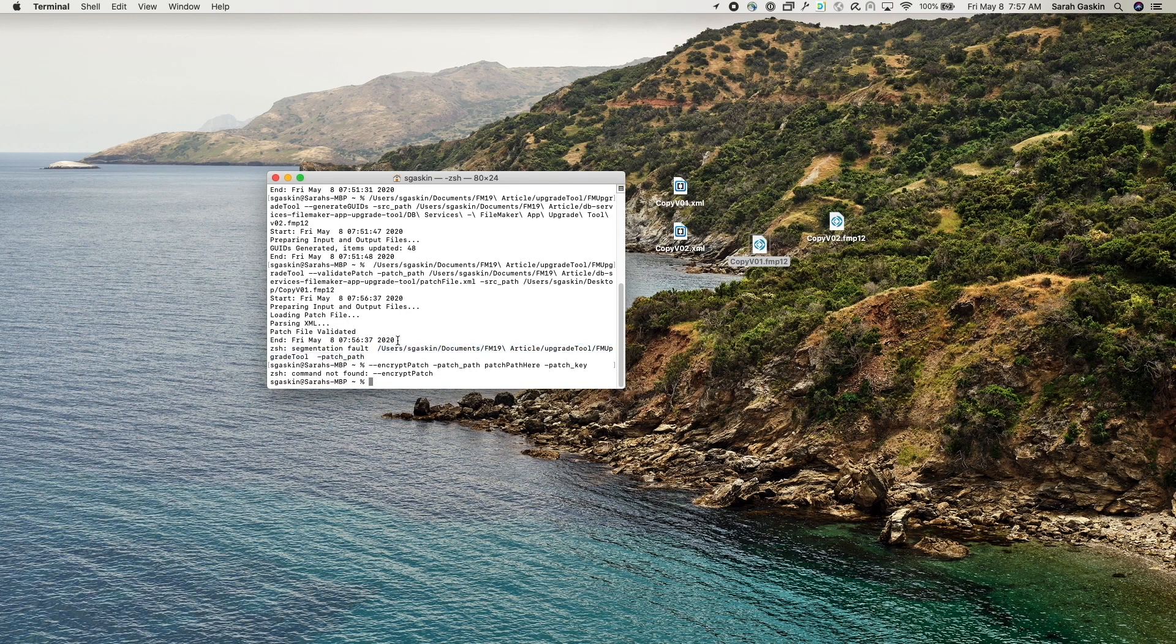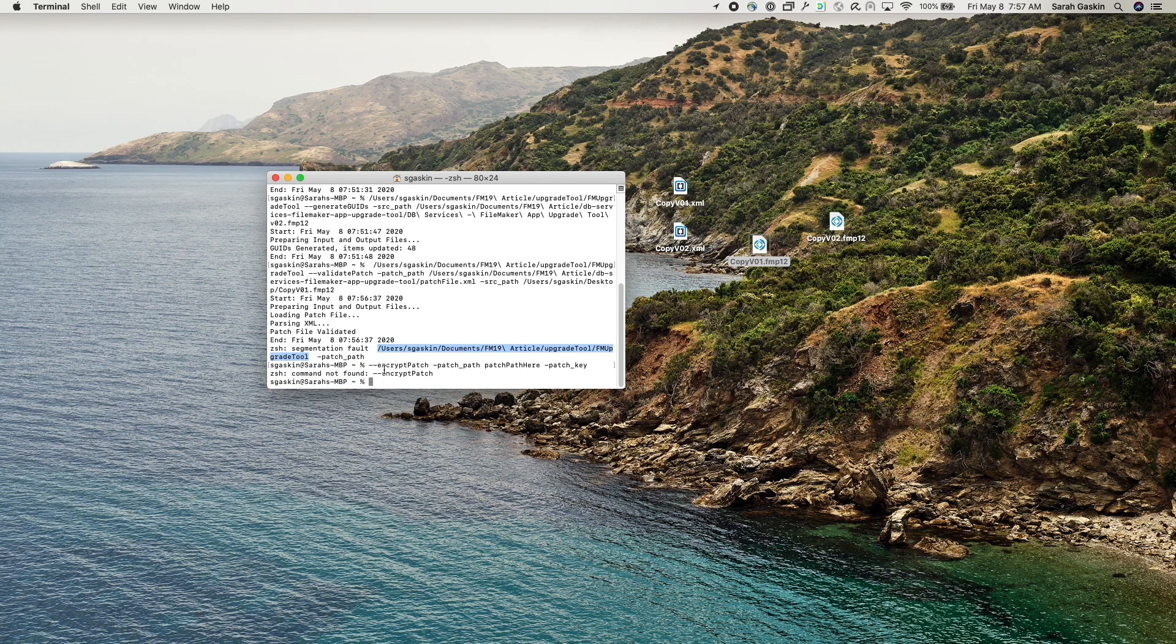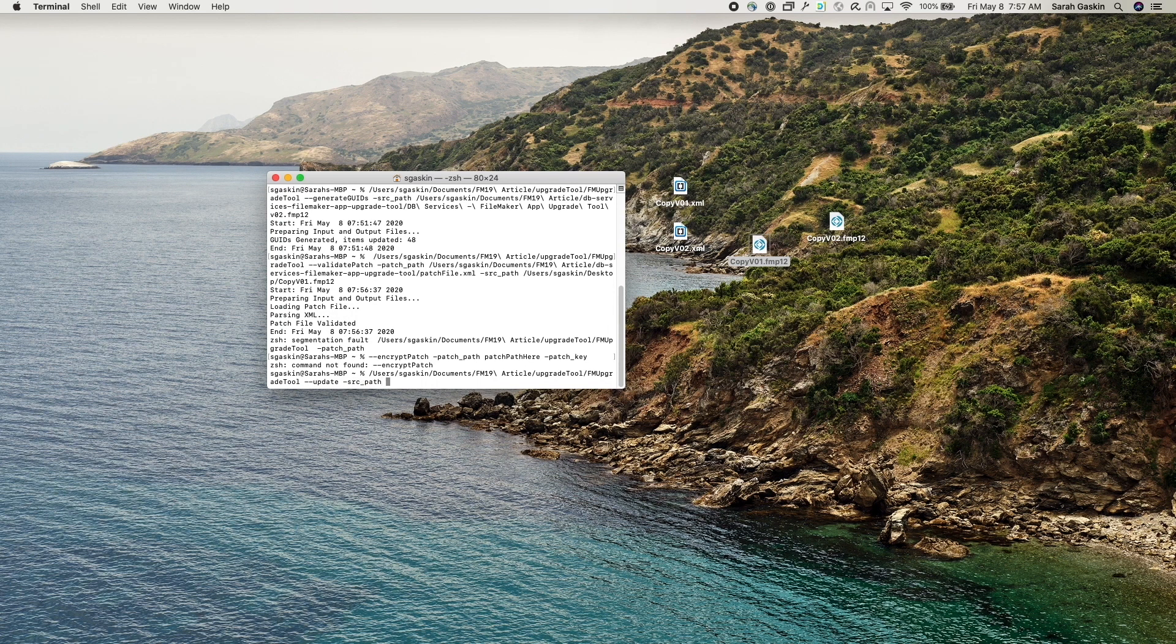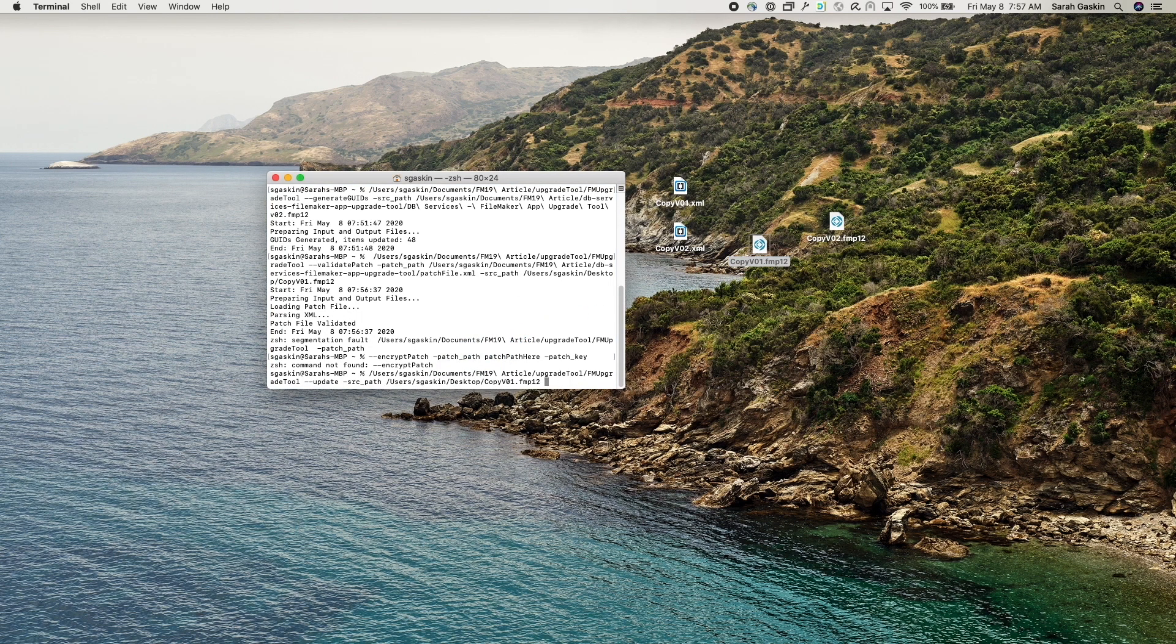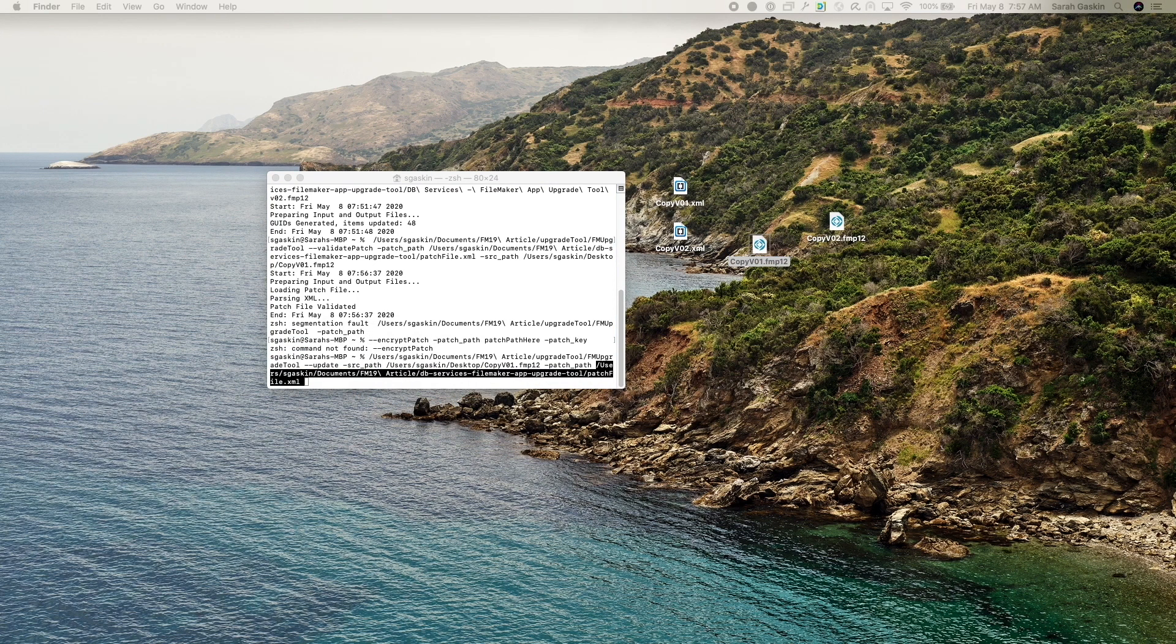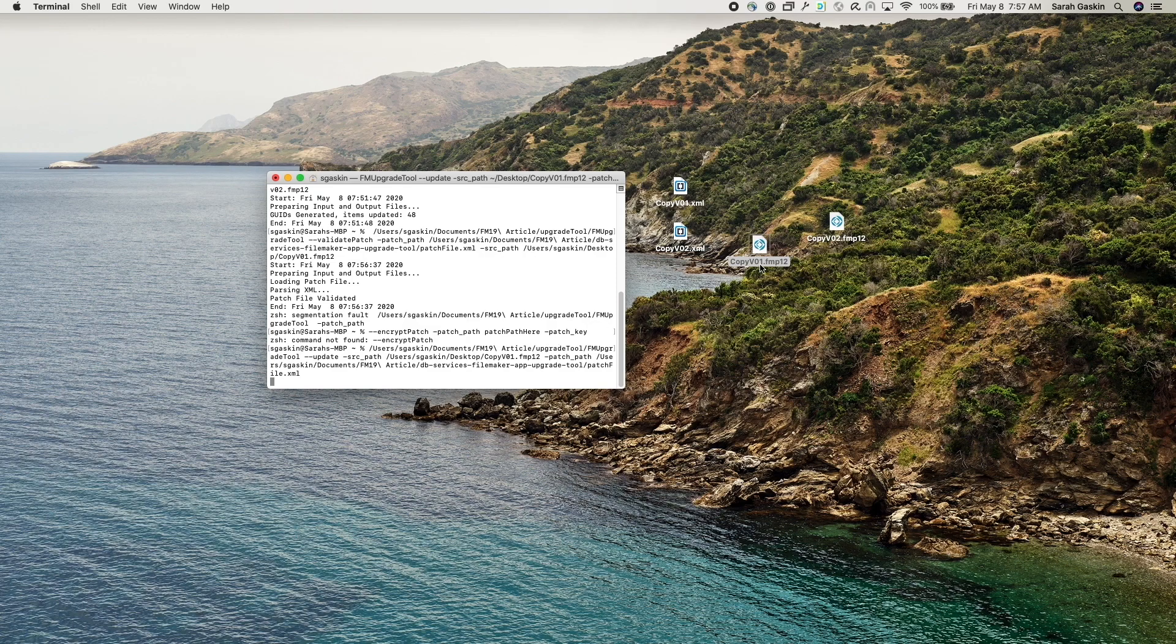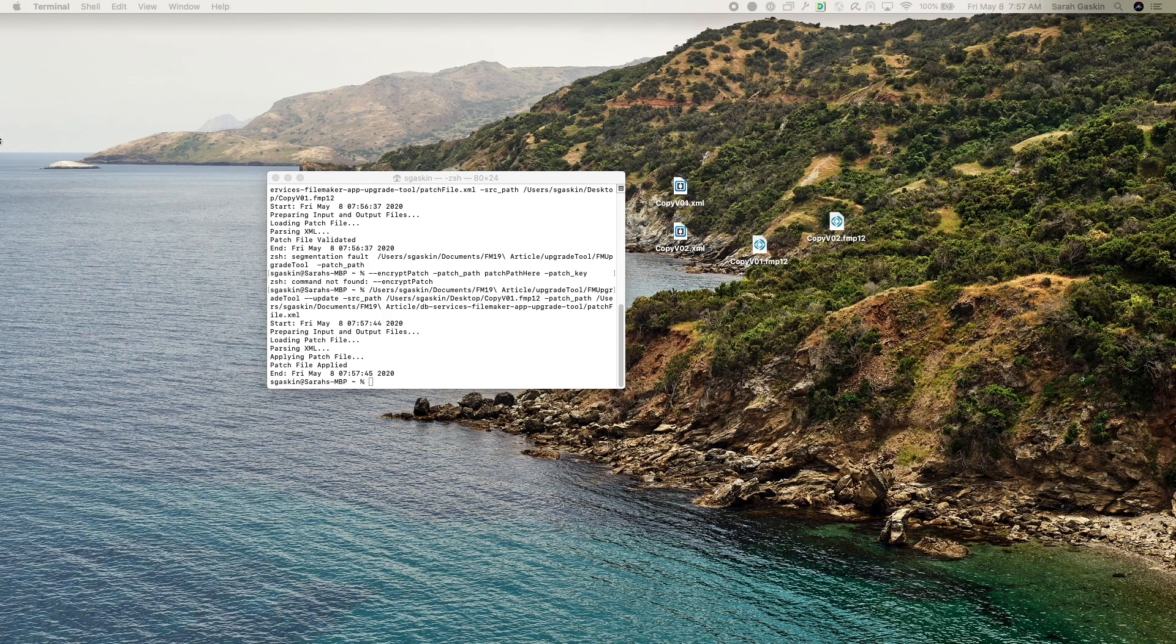So let's do update source path. And for now, I'm just going to use the copy that it spit out because I don't want to make any changes to my original copy just yet. And then we're going to do patch path after that. So let me get that back up.